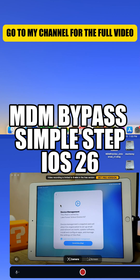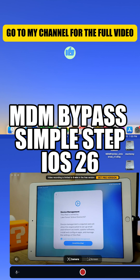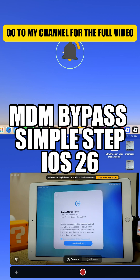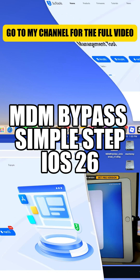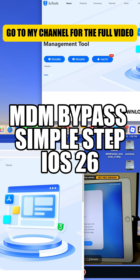Yo, what's up guys? Welcome back to Rod Bottas TV, your go-to channel for real and tested tech tutorials. In today's video, I'll show you how to remove MDM on iOS 26 completely free, no registration, no tools, and 100% working.